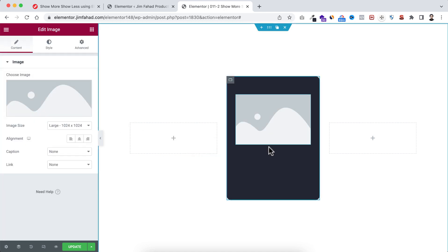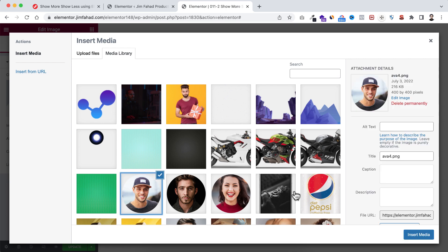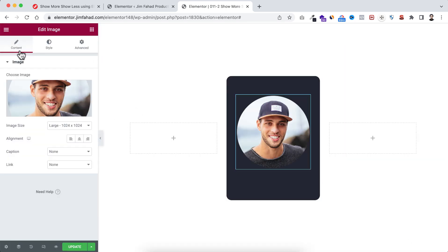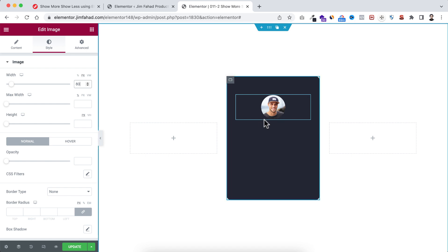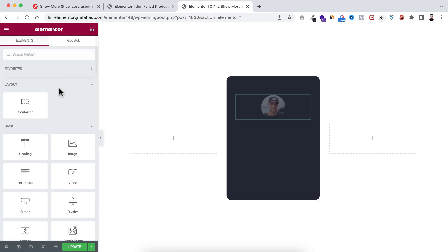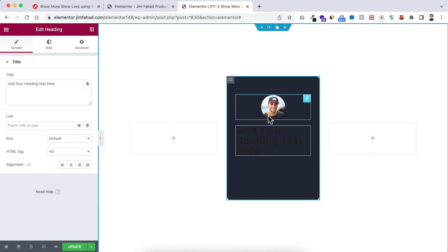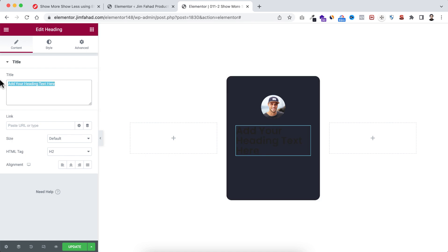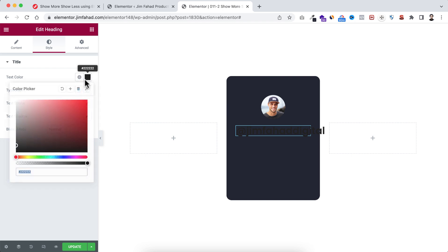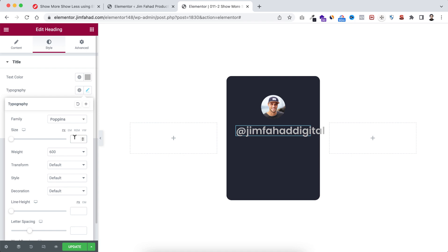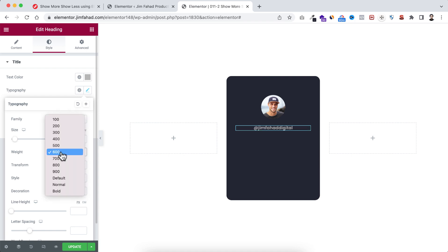Within this container, click the plus icon. I'm dragging an image widget, selecting the image, and clicking Insert Media. Under the Style tab, I'm setting its width to 80 pixels. Underneath the image, I'm dragging a Heading widget and setting it to say 'Jim Fahad Digital', with alignment centered. Under Style, I'm giving the text a gray color, font size 14 pixels, and font weight 400.